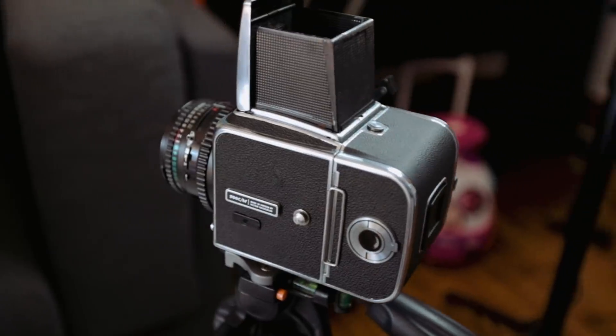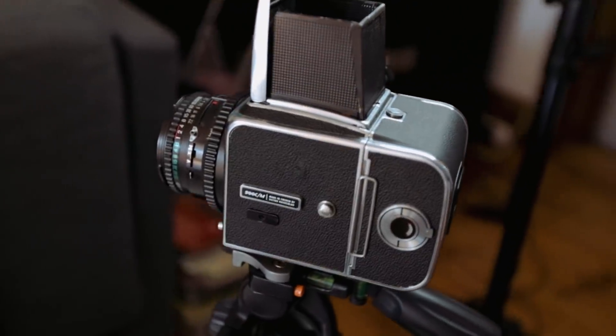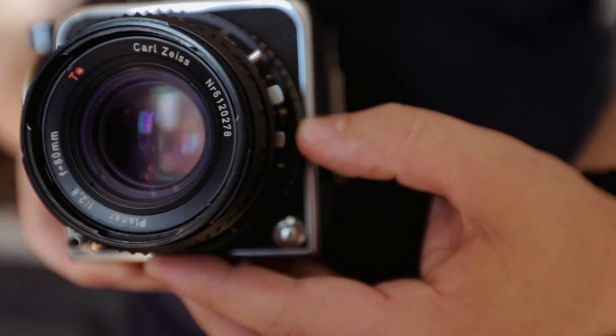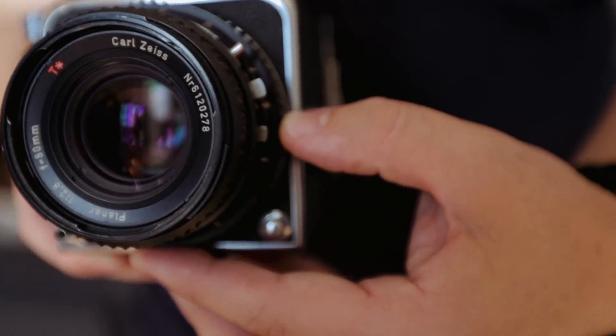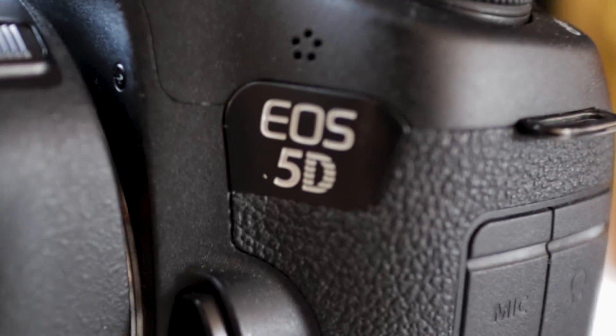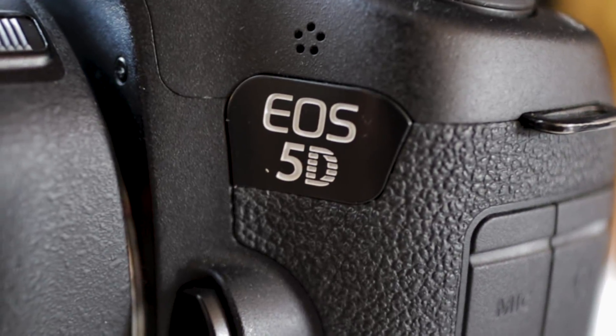I'm going to do this by taking the same image with a Hasselblad medium format film camera and also using the technique with my 5D. So I'll have a digital image and a film image, and I'm going to compare them in Lightroom. I'll try to replicate the look of the film image on the digital image and save that as a preset, which will form part of a larger pack of presets I've been developing based on medium format film.